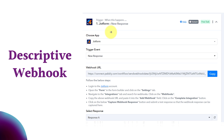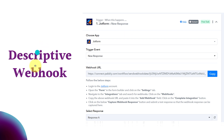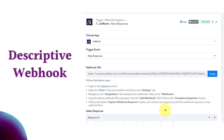For example, if we want that whenever a specific form is submitted in JotForm, automatically the response should be captured in Pabbly Connect, we select the trigger event as 'new response'. After clicking connect, a webhook URL is provided. We copy this URL and add the same webhook URL to a specific form in JotForm — whichever form we want to connect with Pabbly Connect — and the connection is done manually.